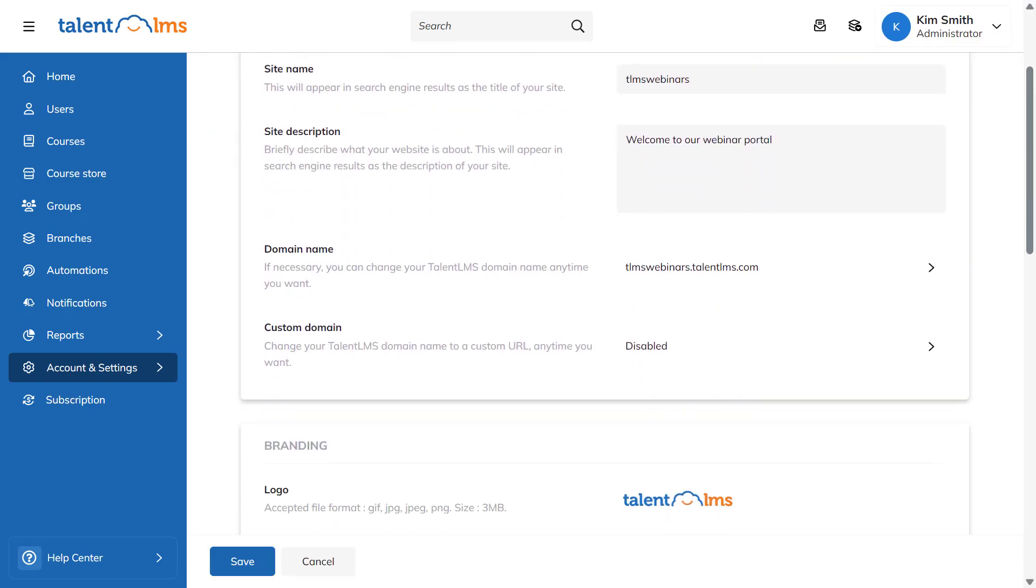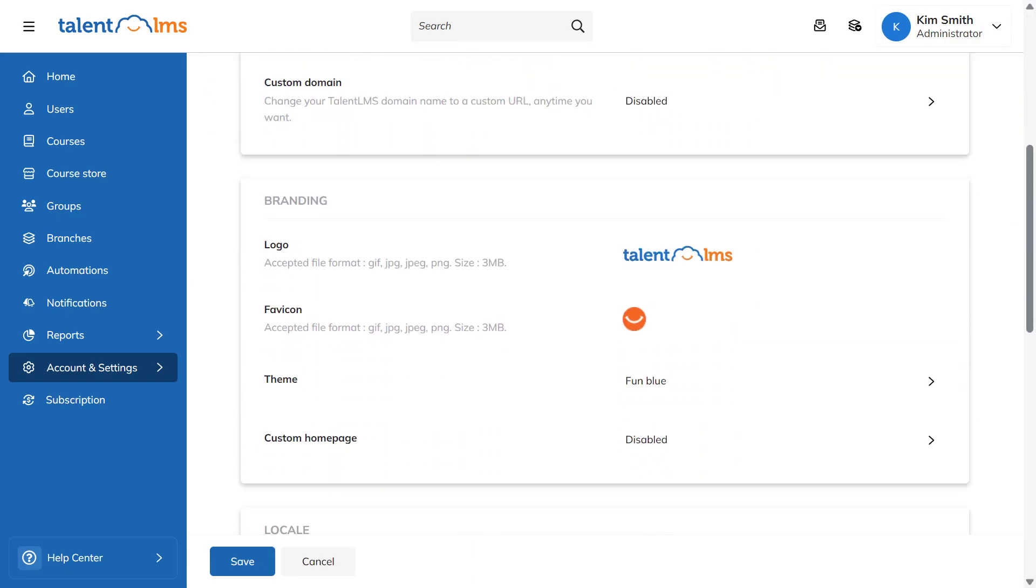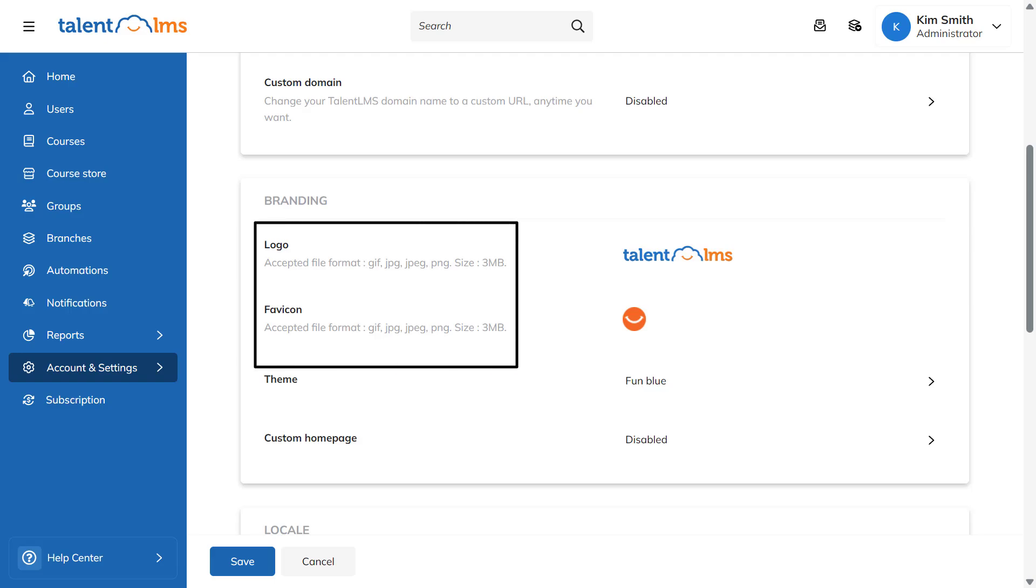Talent LMS enables you to easily showcase your brand identity through your portal, enhancing your brand recognition and enriching your learner's experience. Start by uploading your logo and a custom favicon, all while keeping accepted file types and sizes in mind.